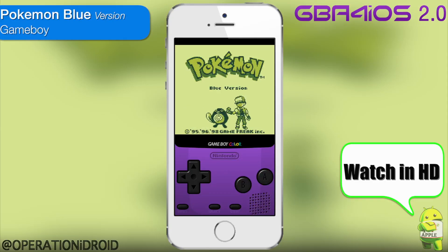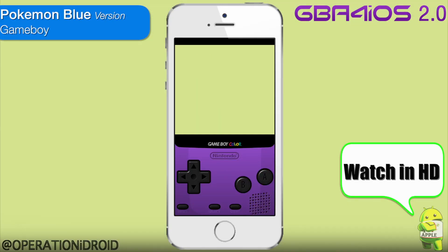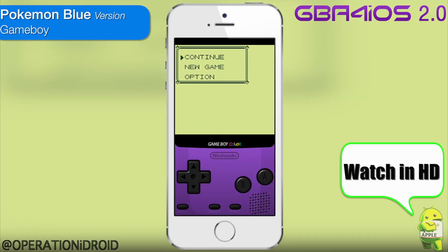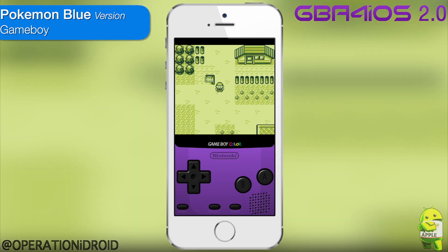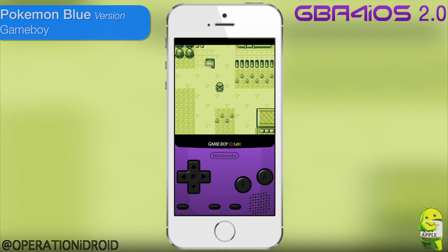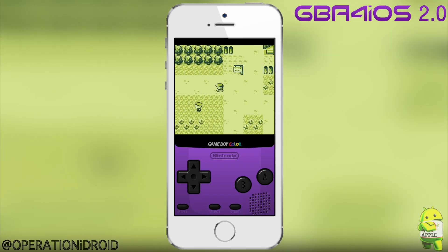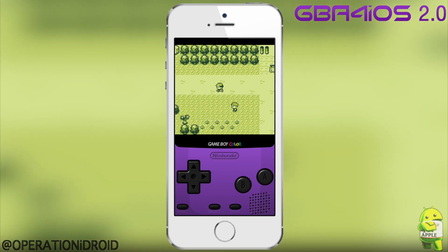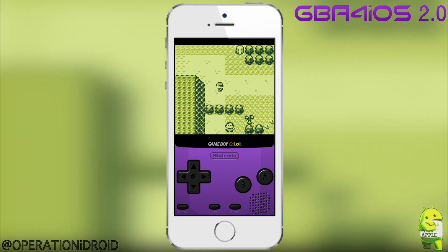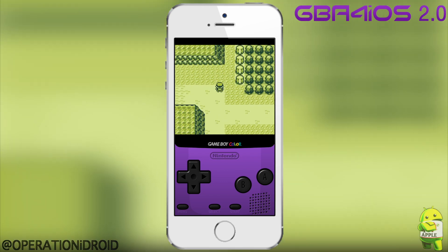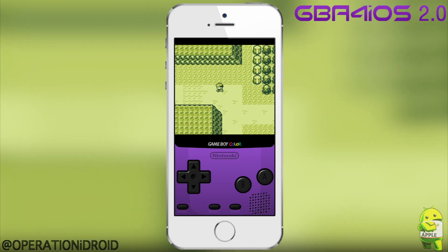Hey, what's up? Operation EyeDroid here, and in this video I'm going to be showing you all the features that are in the incredible GBA for iOS 2.0 application, available for all iOS 7 devices on February 19th.